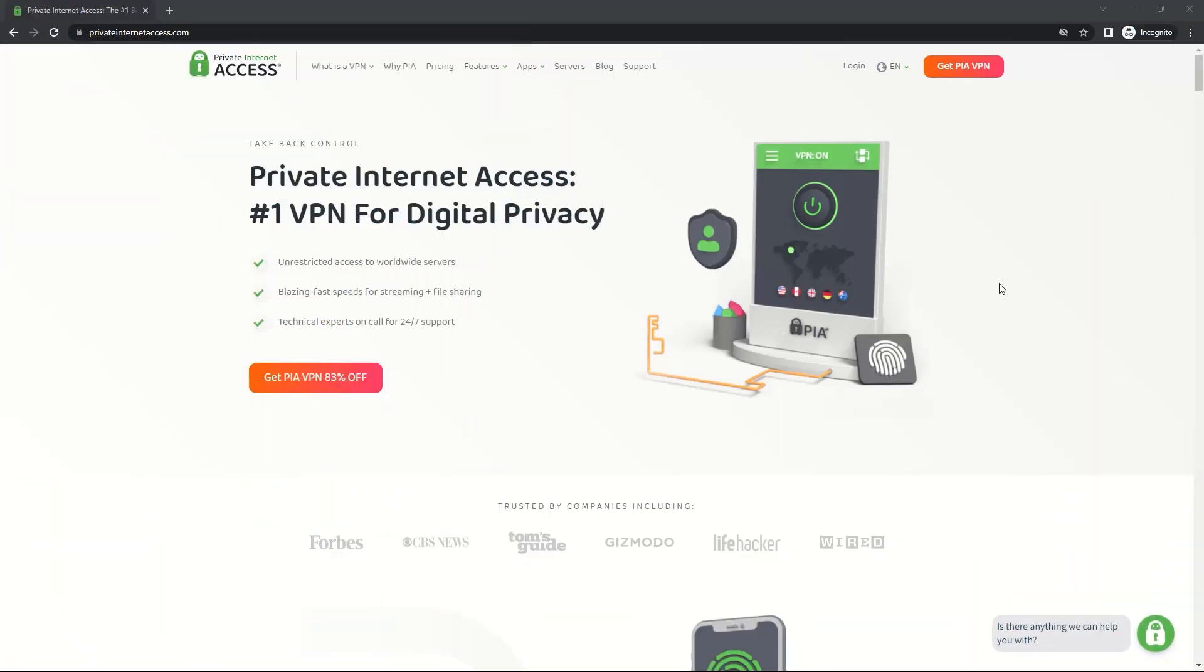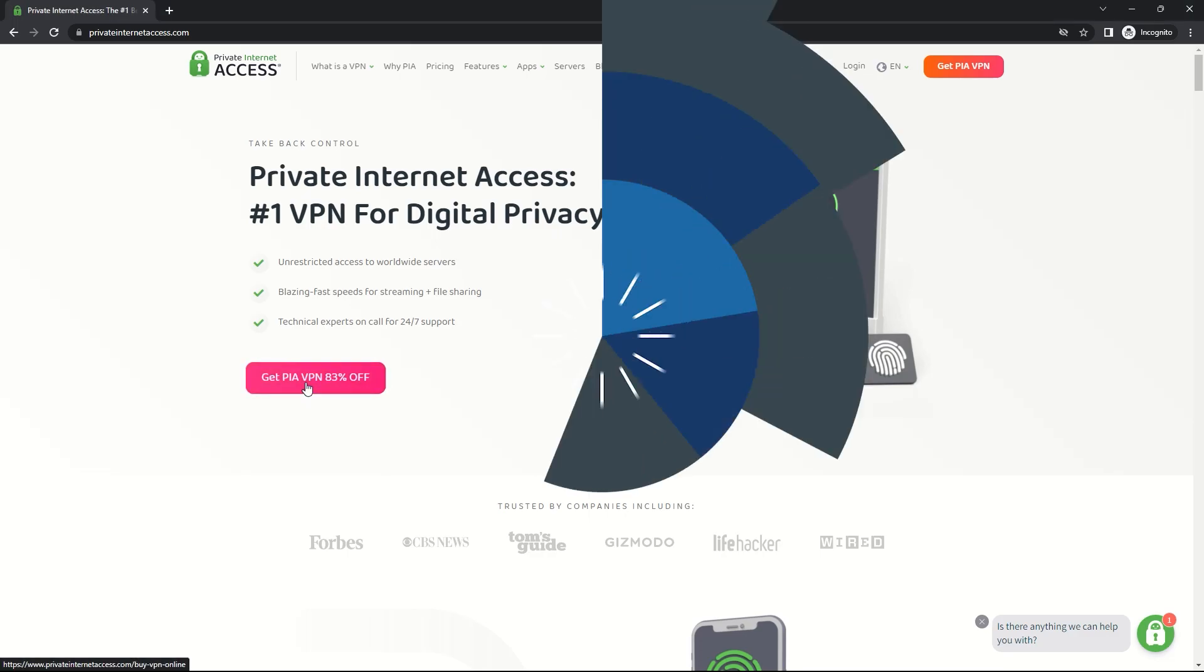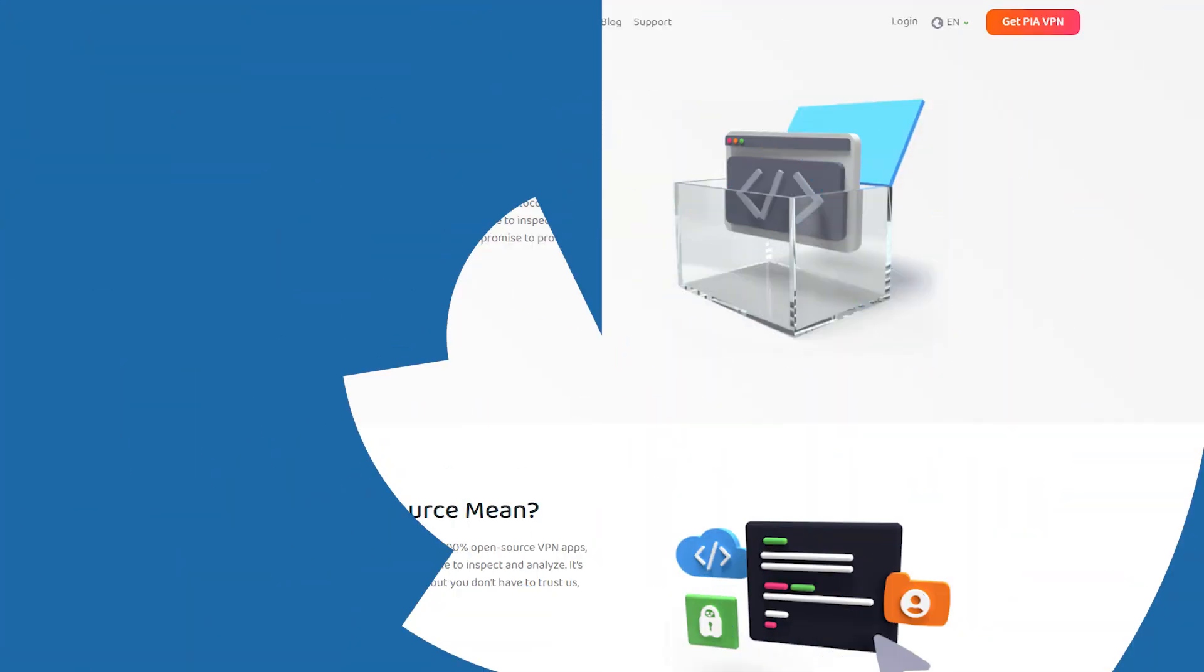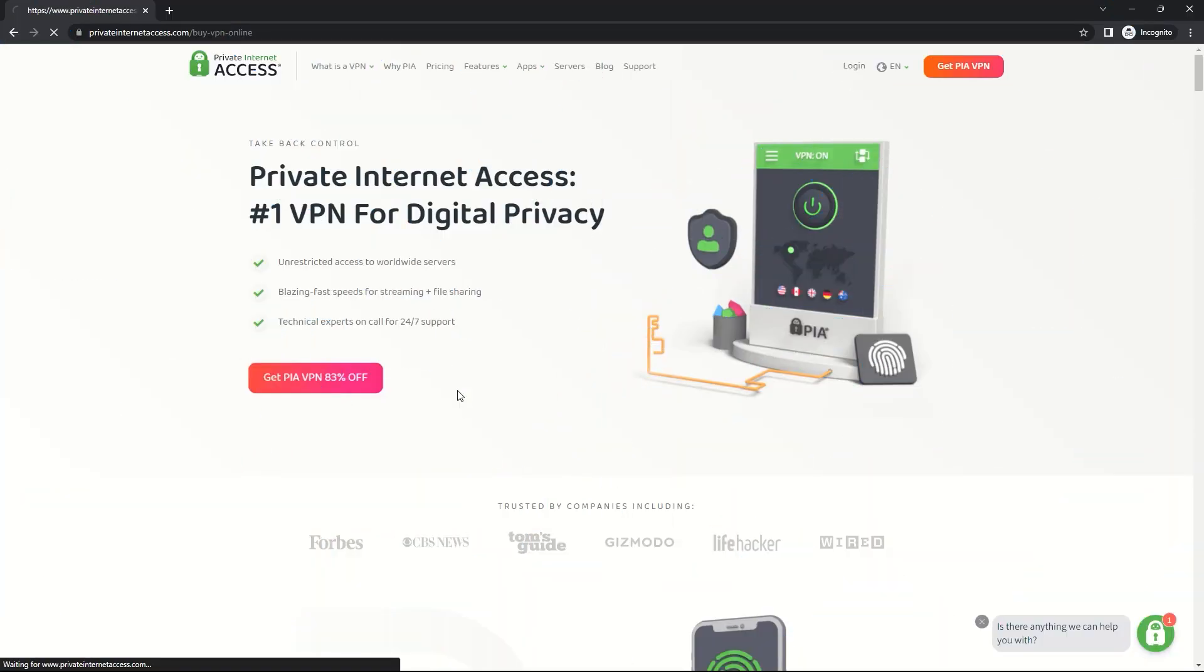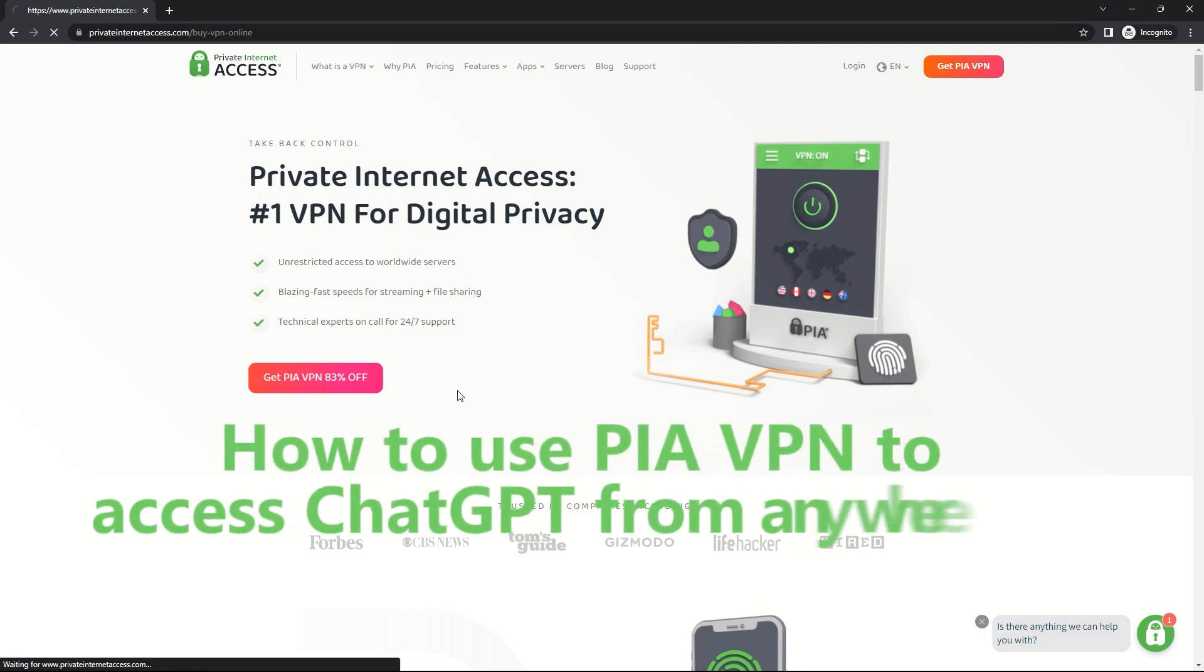In this video, we'll be using Private Internet Access to access ChatGPT from a restricted country. PIA VPN is an open-source, secure, and affordable VPN provider that offers servers in countries where ChatGPT is accessible. Here's how to use PIA VPN to access ChatGPT from anywhere in the world.